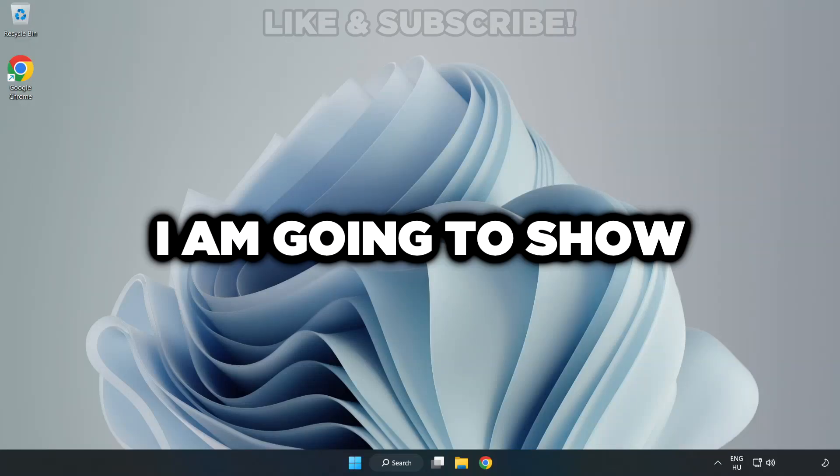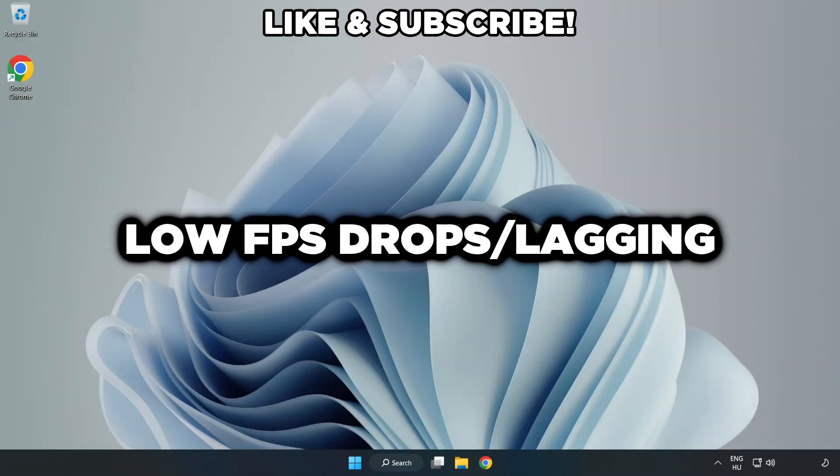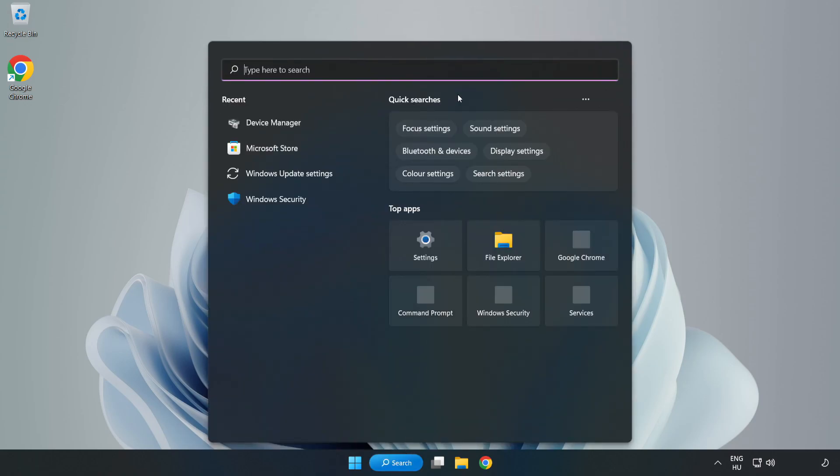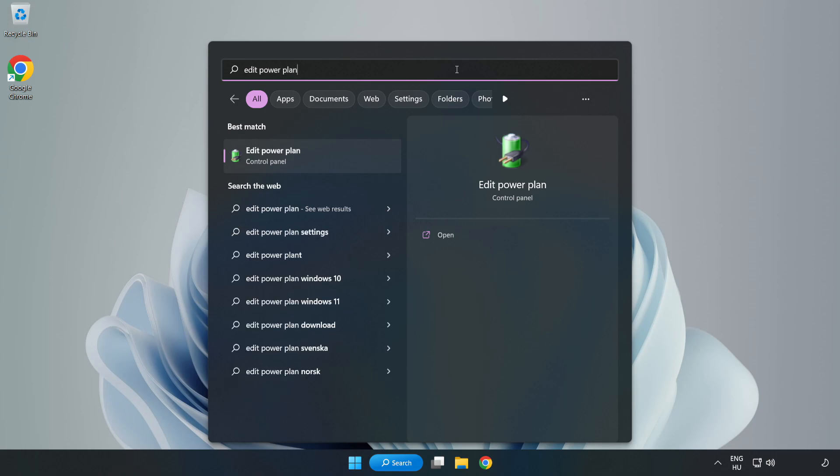Welcome to this video. I'm going to show how to fix low FPS drops. First, click search bar and type edit power plan, then click edit power plan.